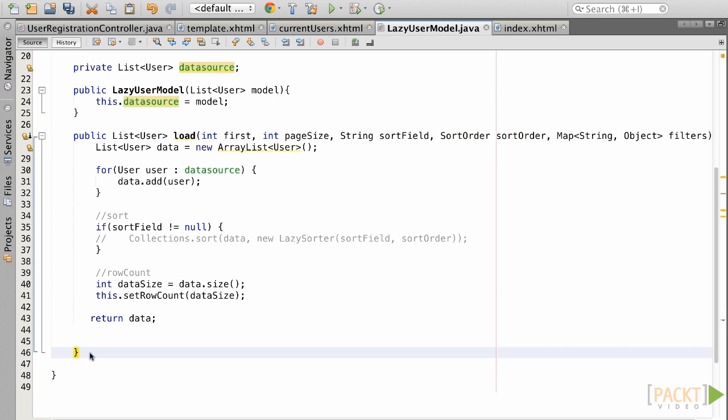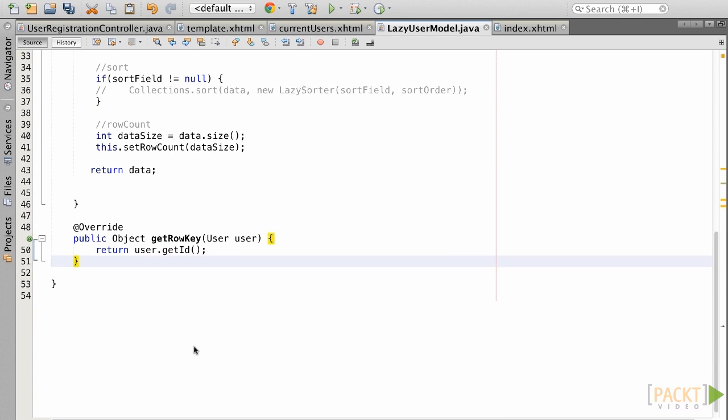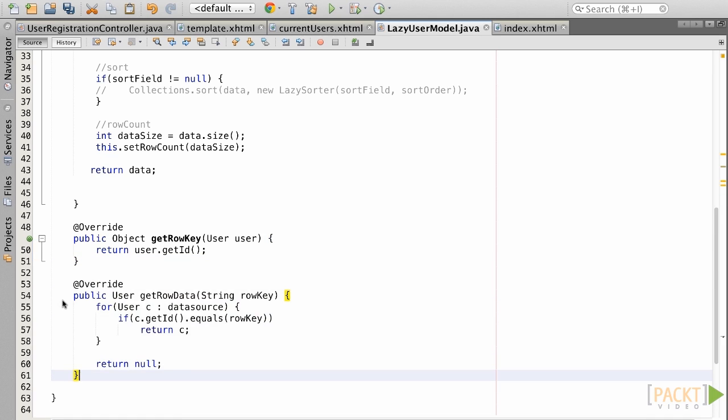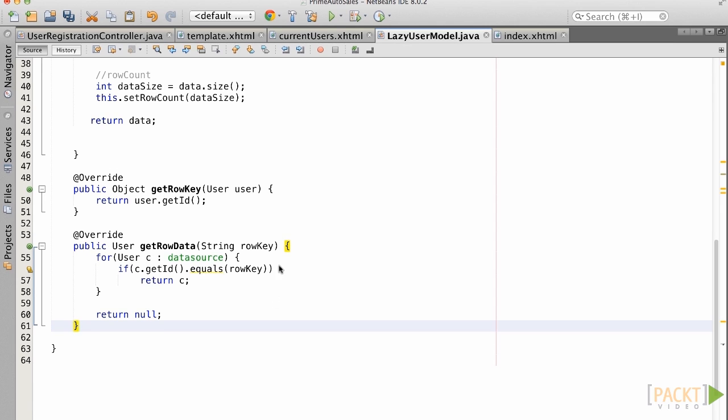Next, we need to implement a getRowKey method which accepts a user object as an argument and returns an object. Here, we will simply return the user's ID. Lastly, implement a method named getRowData which accepts a string argument and returns a user object. The implementation will traverse over the data model and return a matching user ID.